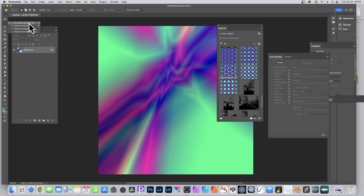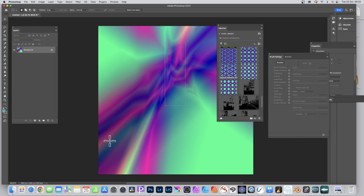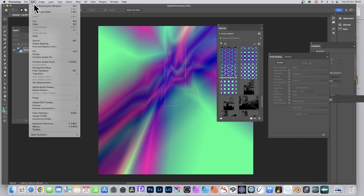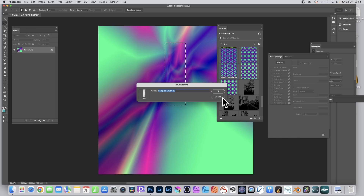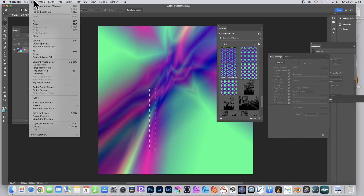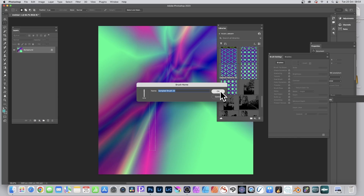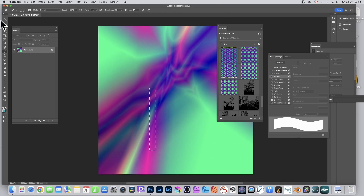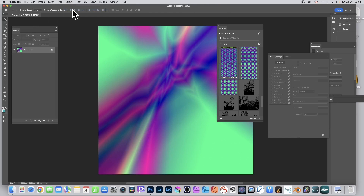Another — probably better — option is to use the Rectangular Marquee Tool. Rather than defining the entire image as a brush, you can select just an area of interest. Use the Rectangular Marquee Tool, then go to Edit and Define Brush Preset to store it. If you find a really good area, go to Edit > Define Brush Preset again and click OK.